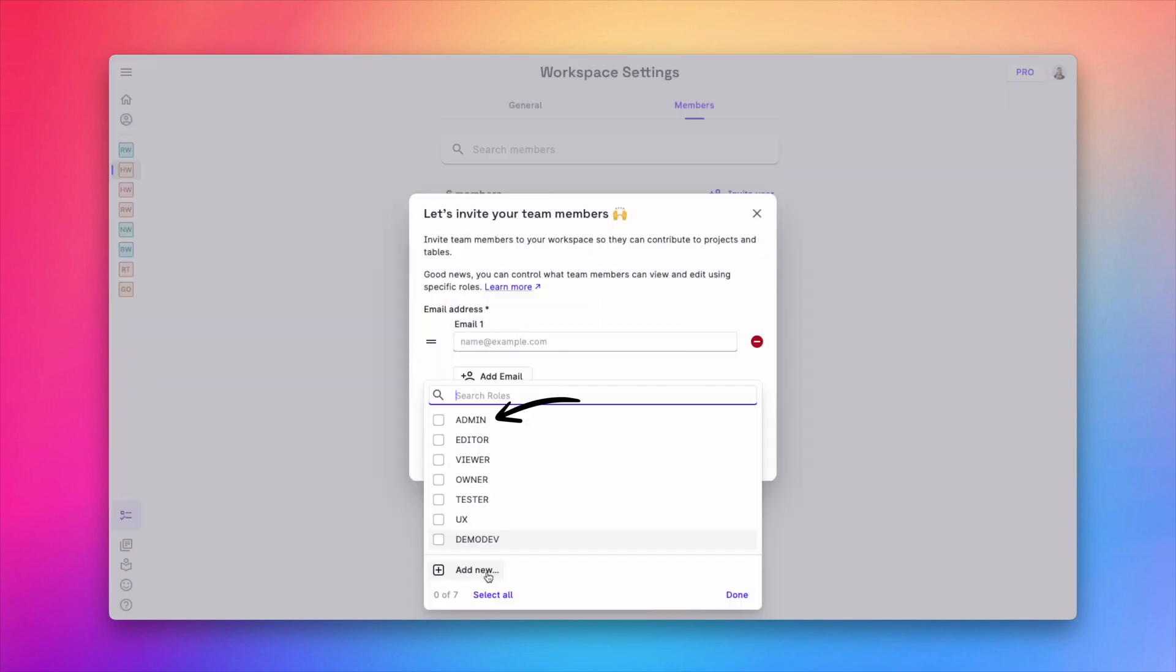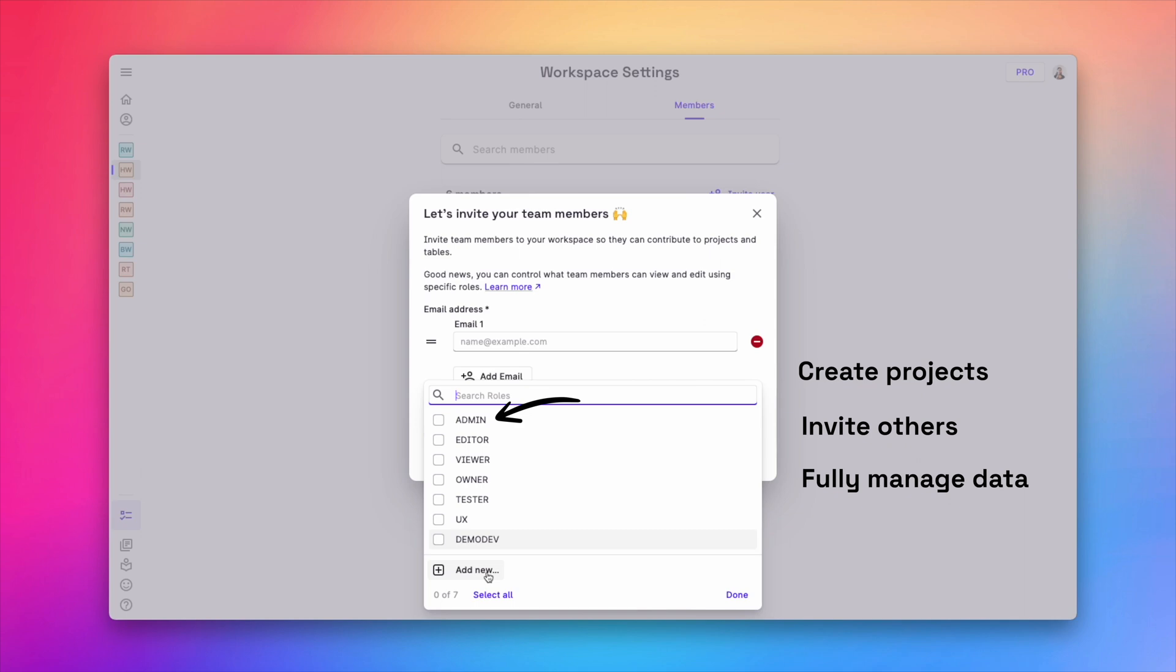One thing to note here is that the admin role is a special one. It has full access to your workspace, which means your admin users can create projects, invite other team members, and can fully manage the data in your tables.